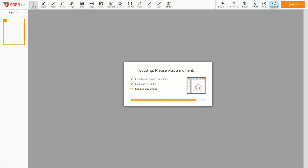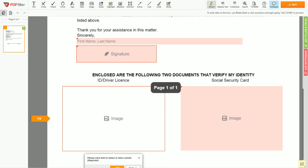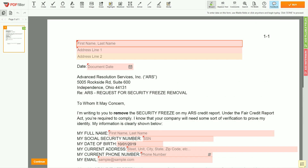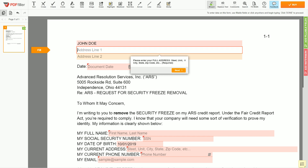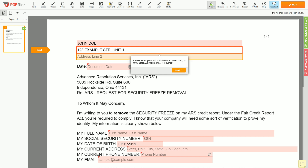Please follow the link in the description to open the ARS security freeze removal form. Begin with your first and last name at the top — for example, JOHN DOE. Next, enter your current address, the same address as mentioned on your ID or driver's license. Address Line 1: 123 EXAMPLE STR, UNIT 1. Address Line 2: NEW YORK 123456.